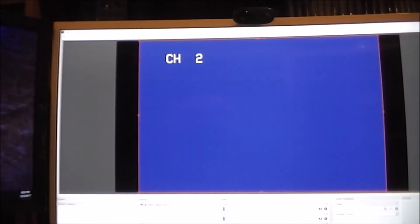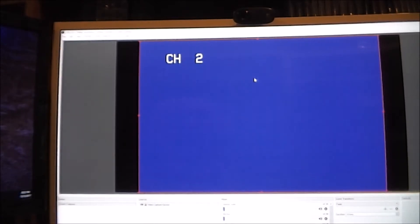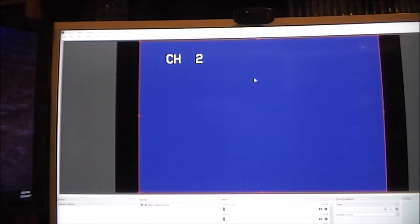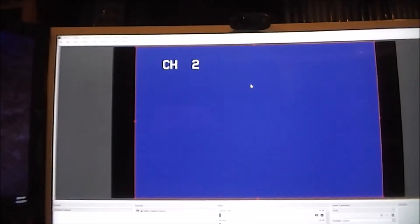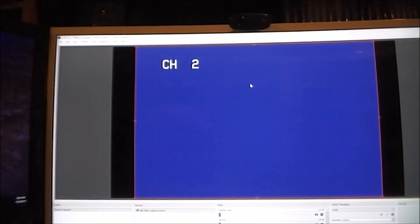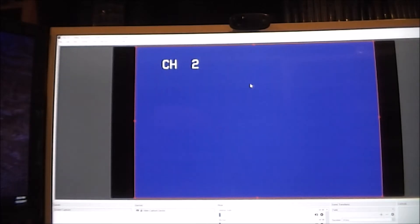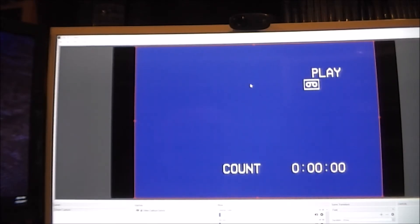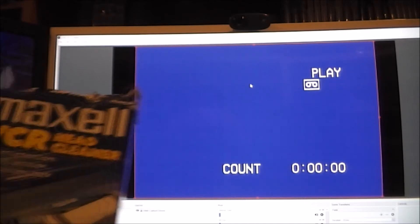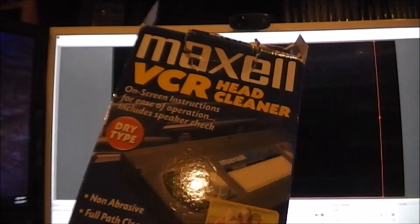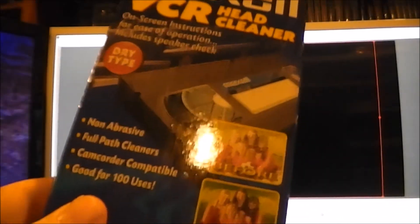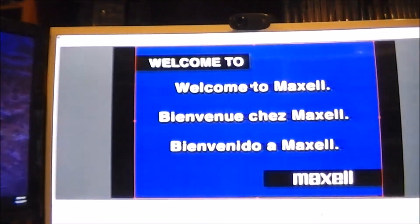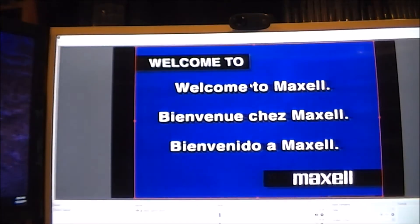And I'll go ahead and put in a VCR now. Or, not a VCR. Oh, geez. A tape. It's a lovely Maxell VCR head cleaner. But you actually do see something on the screen.